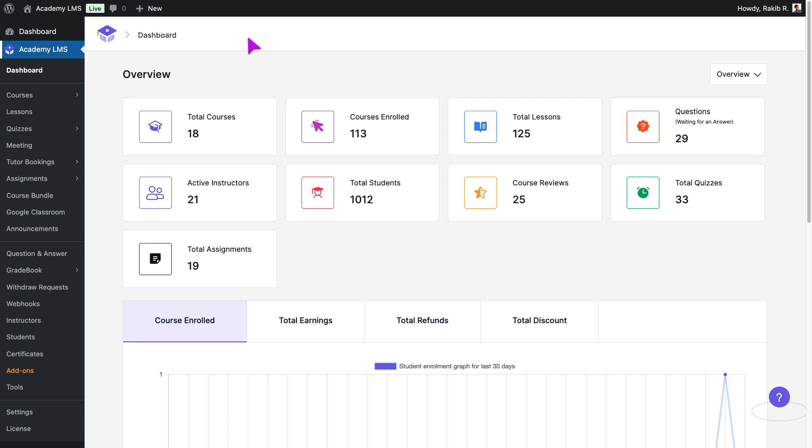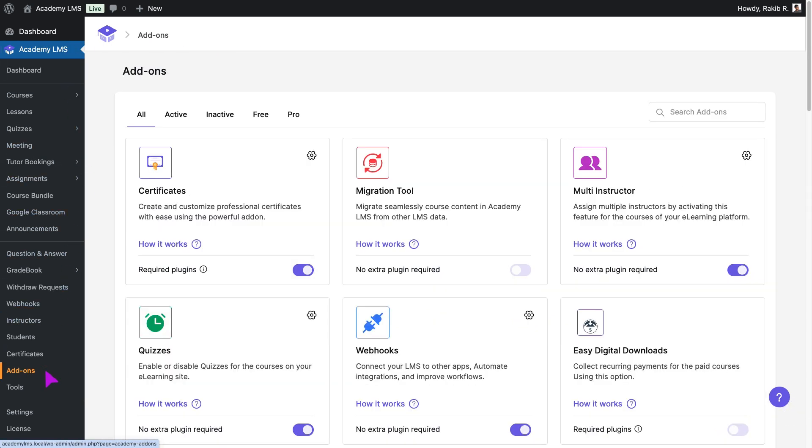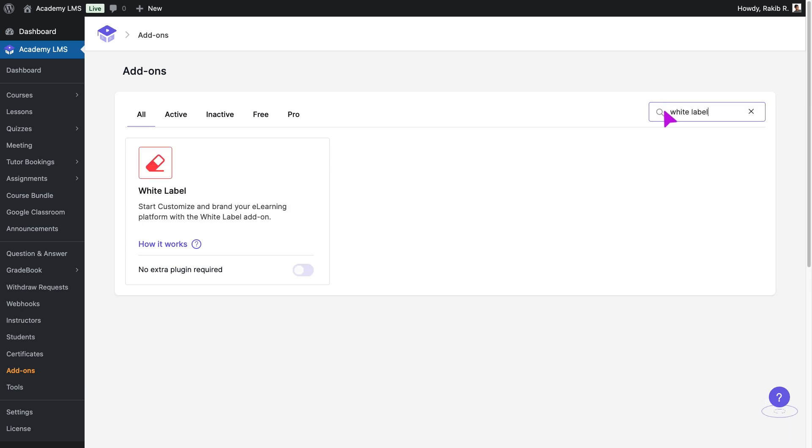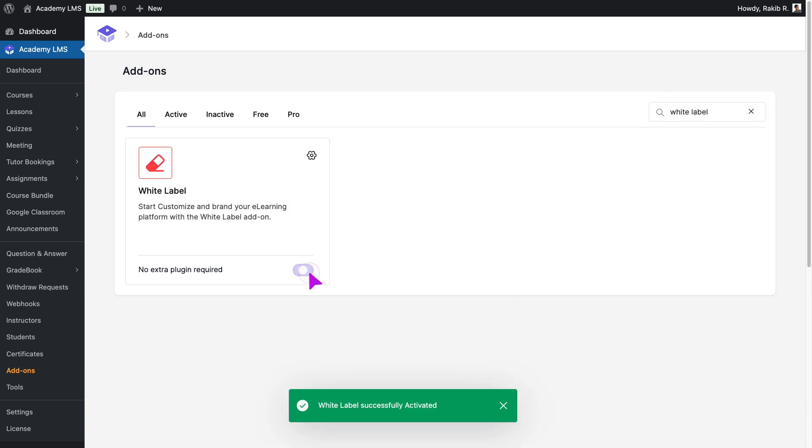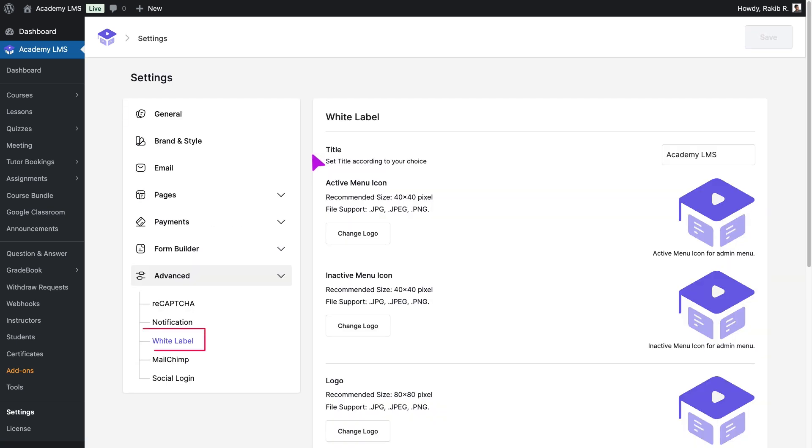First, navigate to the Academy LMS Add-on section. Look for the White Label Add-on and enable it. Click the Settings icon to access the White Label Settings page.